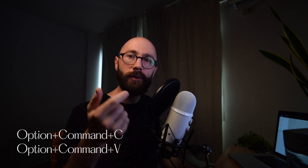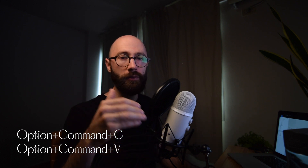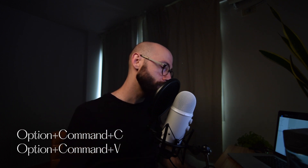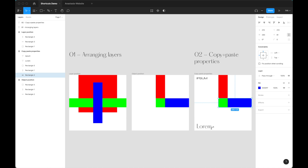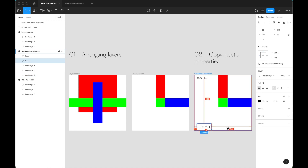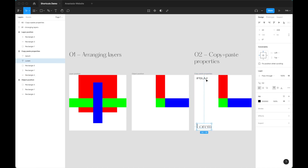The next shortcut is really cool: you can copy and paste properties from one layer to another. This means colors, shadows, strokes, images placed inside layers — whatever you can think of. You do this with Option+Command+C on the source layer, then click on another layer and do Option+Command+V. You can even do it for typography. Option+Command+C, Option+Command+V — boom. I use this pretty often.